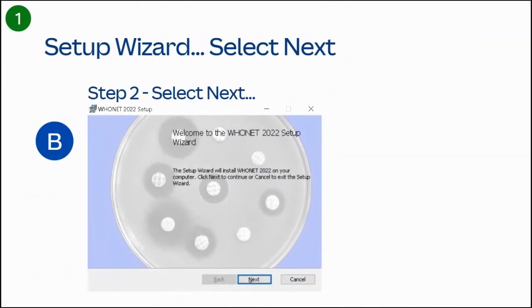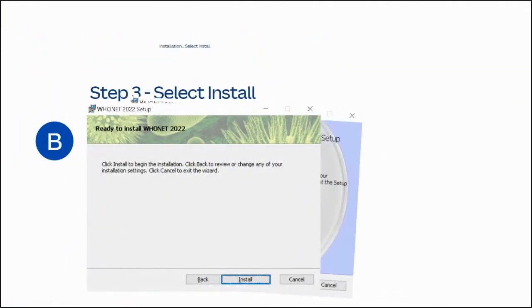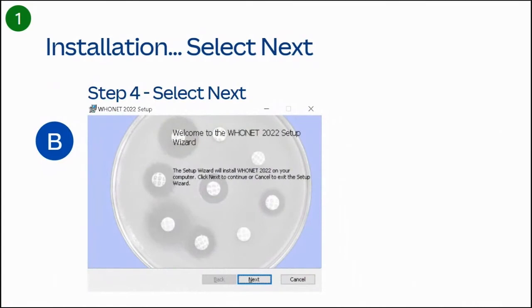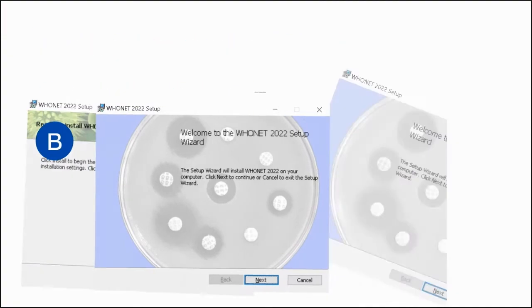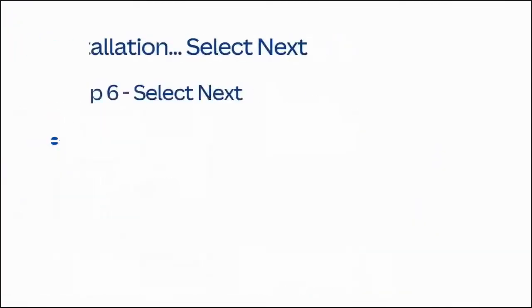Welcome to the HUNET 2022 setup wizard. Select Next. When ready to install, click Install to begin the installation, or Back to review settings, or Cancel to exit. The setup wizard will install HUNET 2022 on your computer. Click Next to continue or Cancel to exit. Read the End User License Agreement, select the checkbox 'I accept the terms in the license agreement', and click Next.